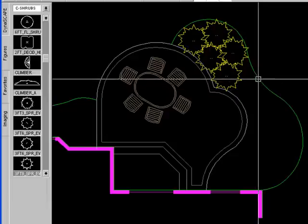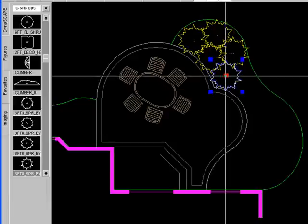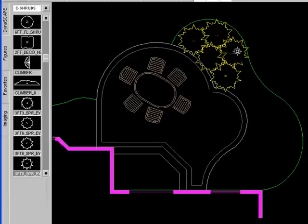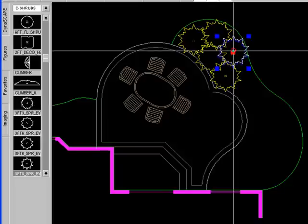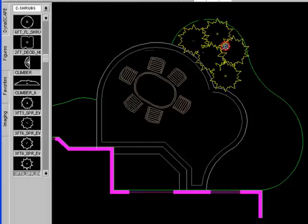After I've inserted them, I can tweak them by grabbing the grip that belongs to each symbol and move it around in the right place.